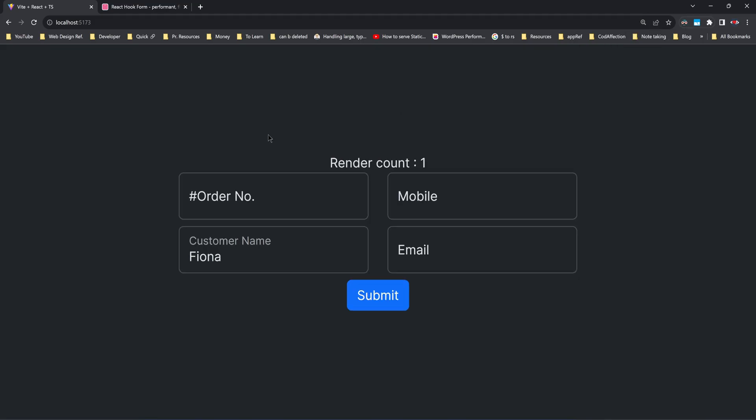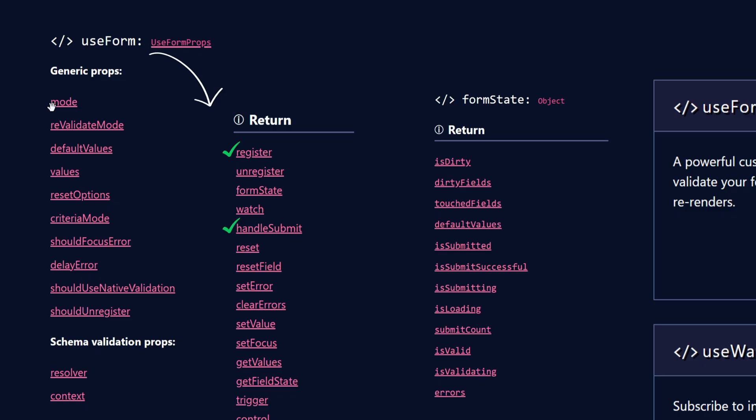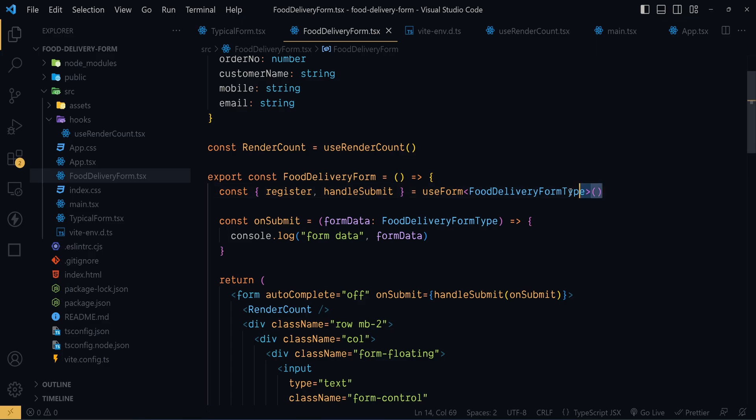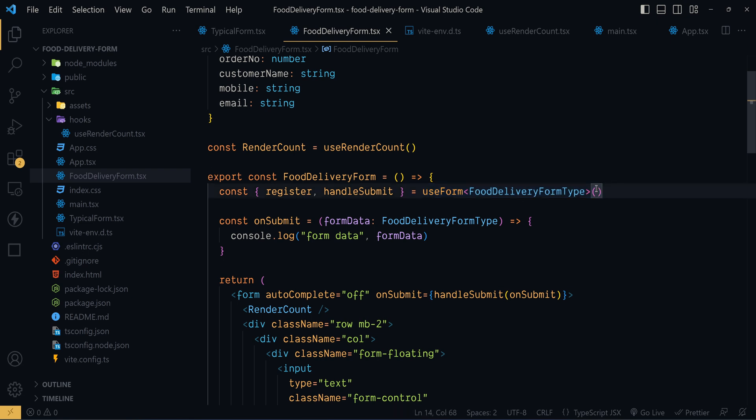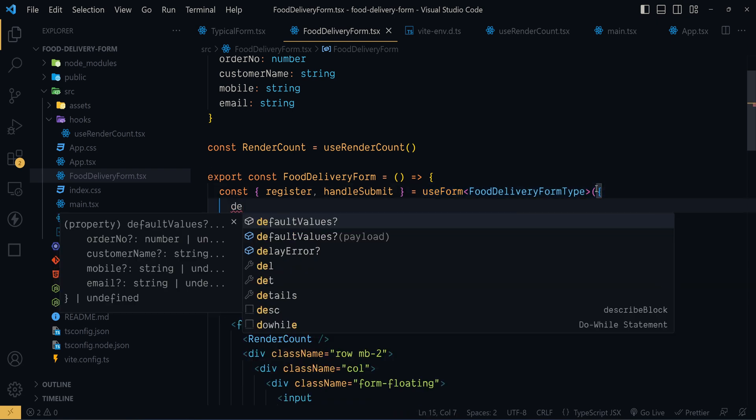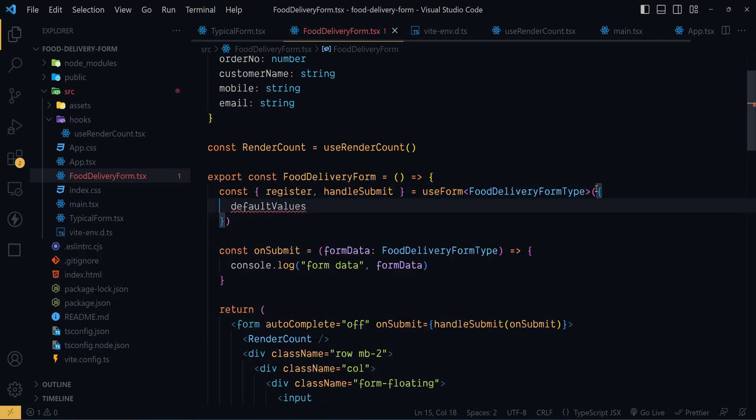Now let's pass the default value to all of these form input fields. For that we can make use of this property default value of the hook useForm. So while invoking the hook useForm we will pass it like this. defaultValues is equal to an object.